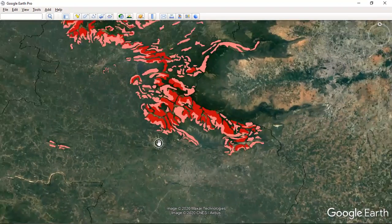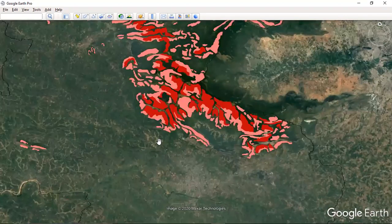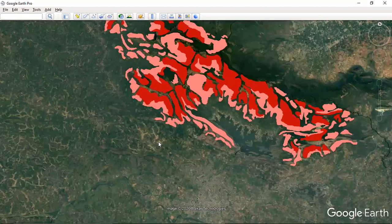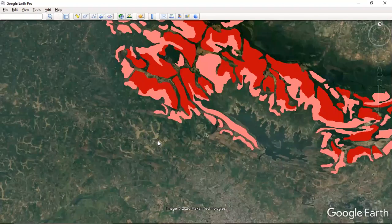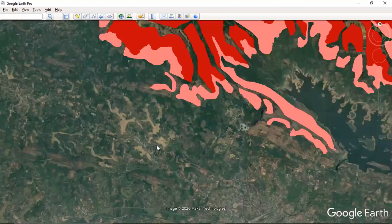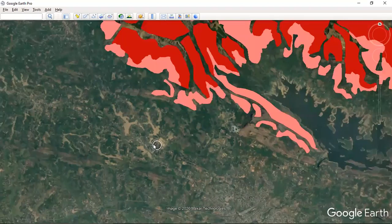This is the landslide susceptibility map — the red areas are highly susceptible and the light red areas represent medium risk zones.